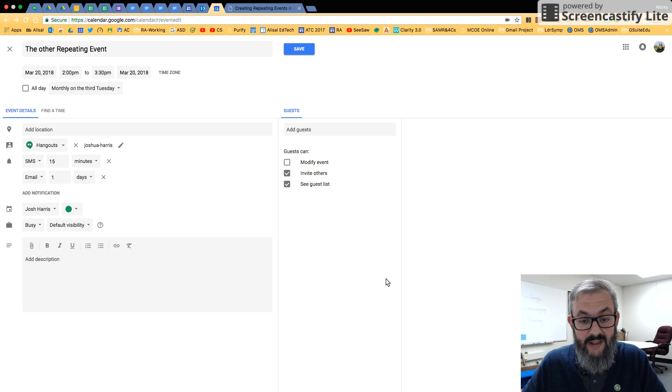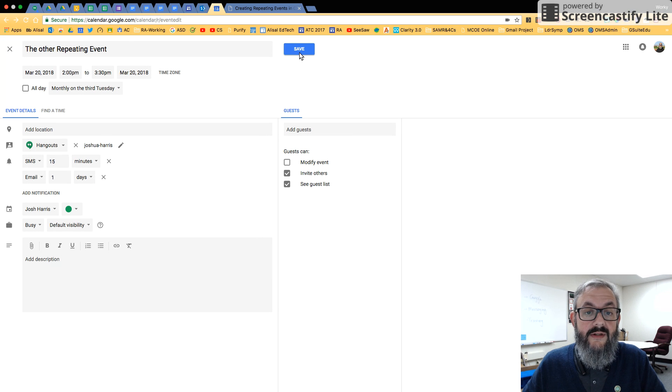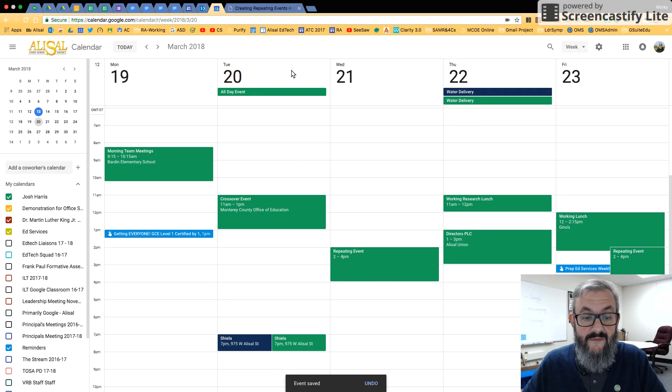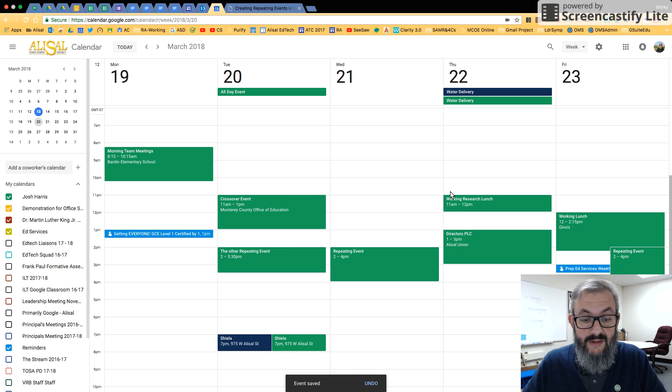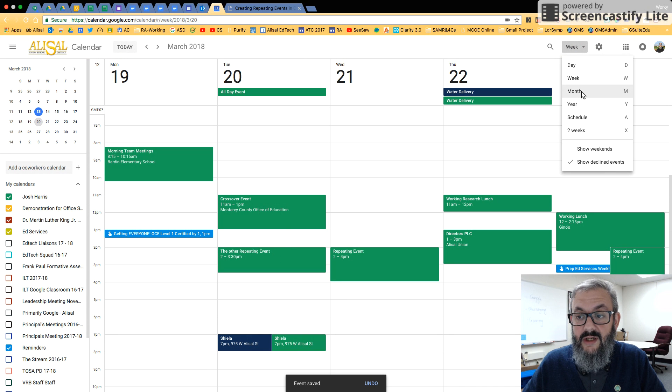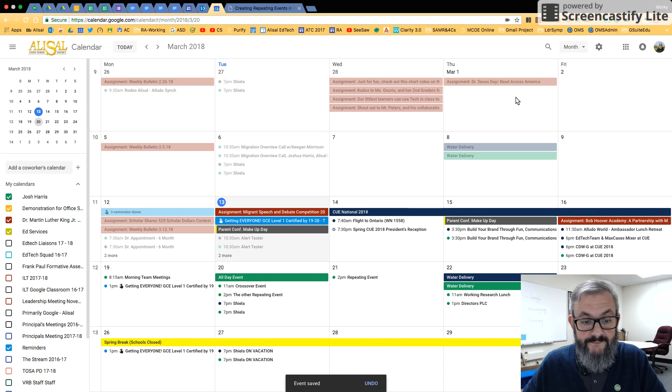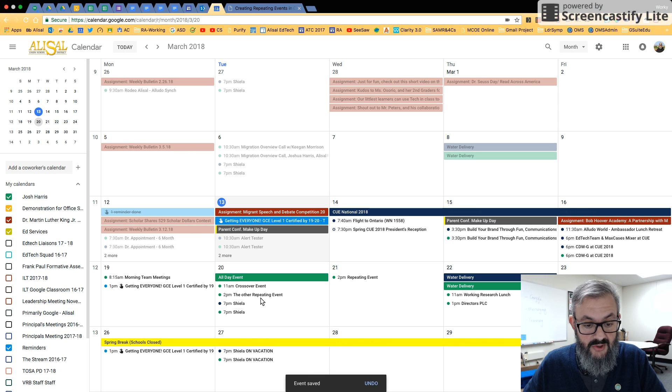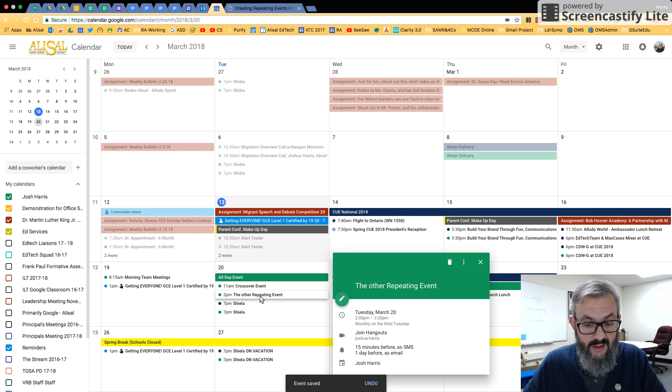So again, if I click done here, then it says monthly on the third Thursday when I click save. So now this is called the other repeating event, I'm going to go into month view. So this is March and I see I have it right here, the other repeating event.